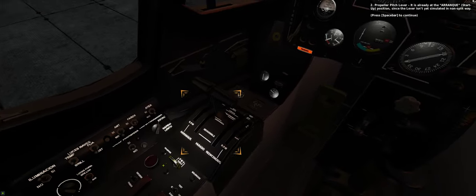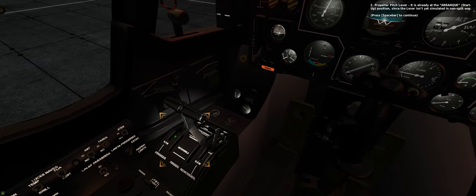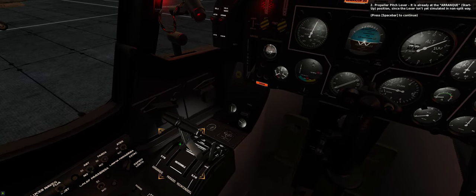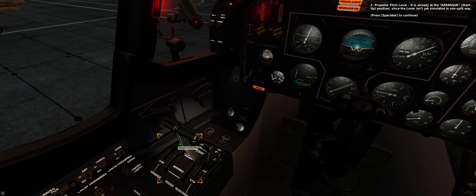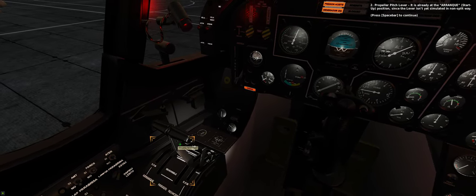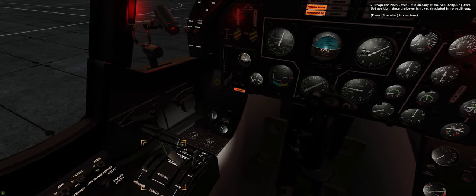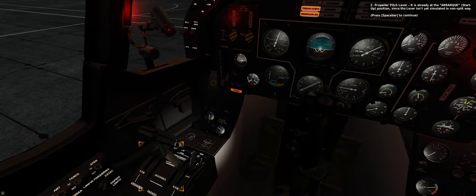2. Propeller pitch lever. It is already at the startup position, since the lever isn't yet simulated in a non-split way.